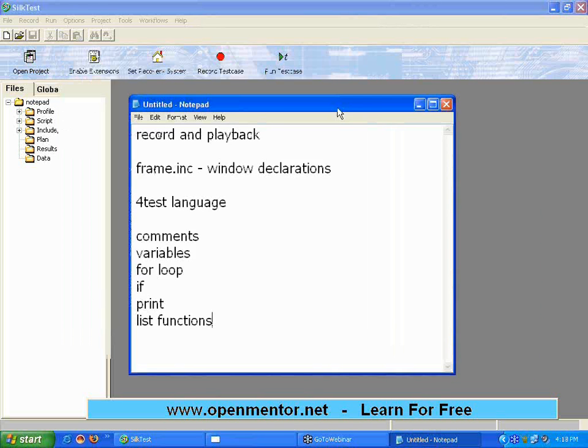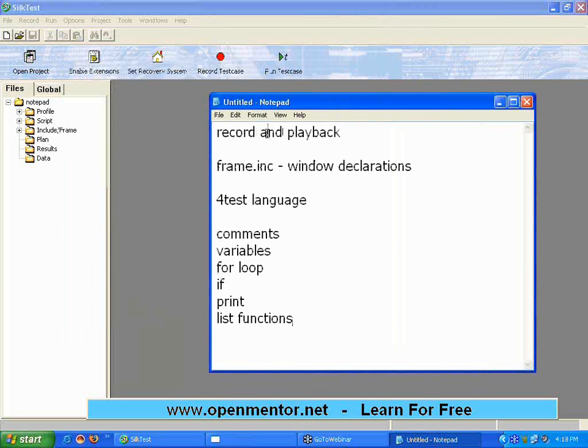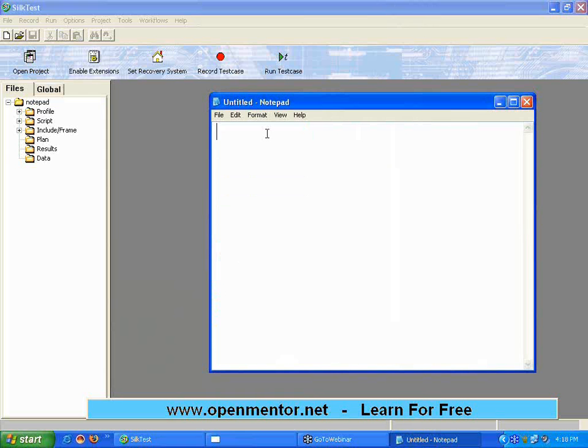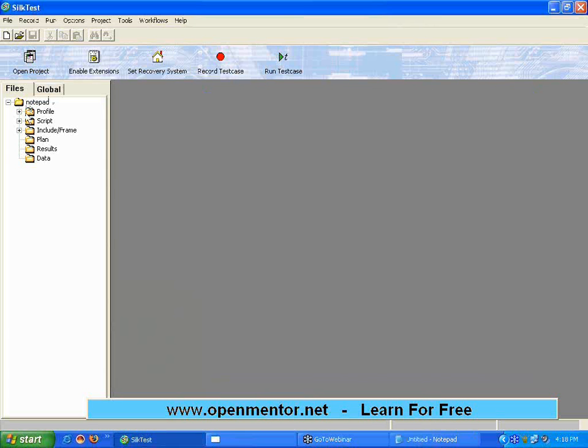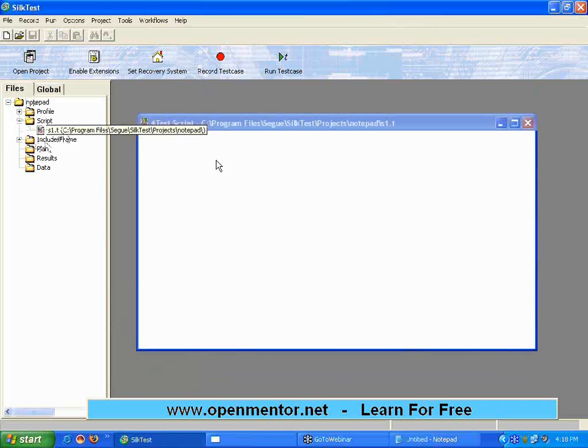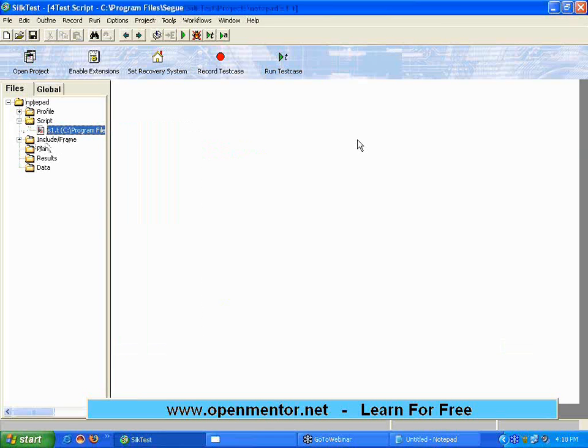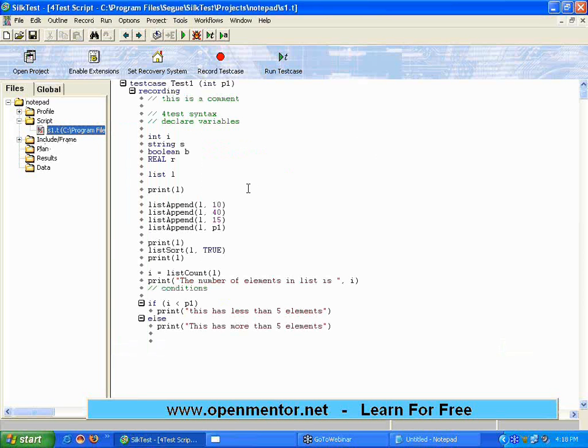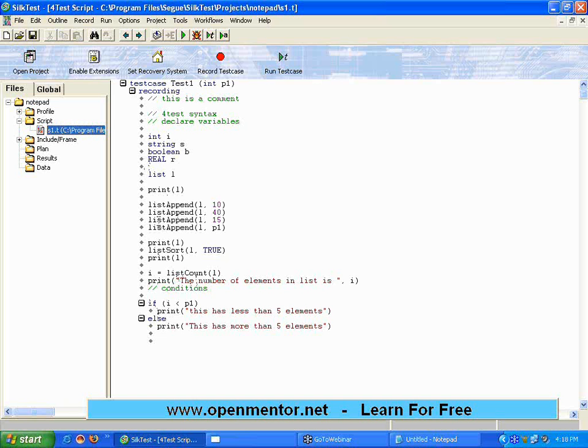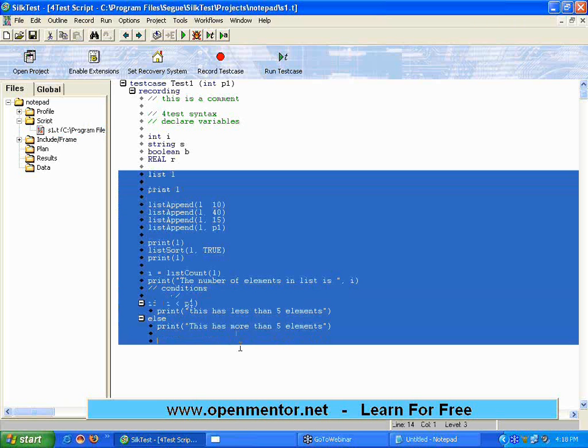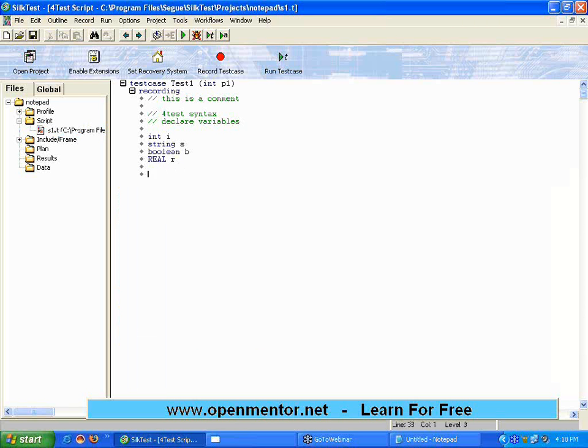This is what we have seen yesterday. Today we are going to have some more stuff. Let me open the script. Today we are going to continue on the scripting exercise. Yesterday we talked about many script functions, we ended up at if conditions.